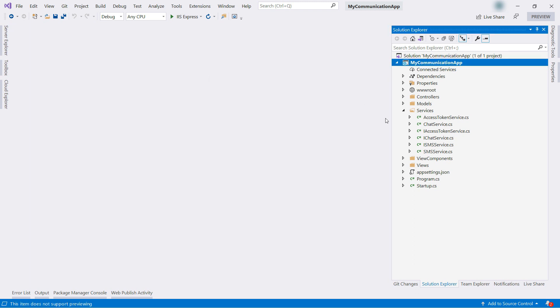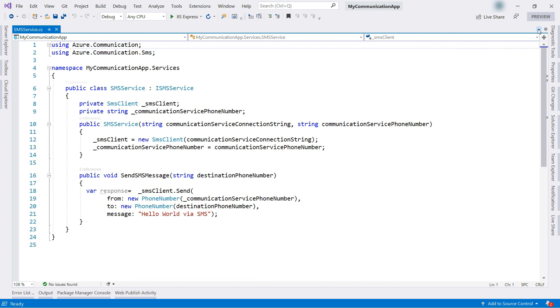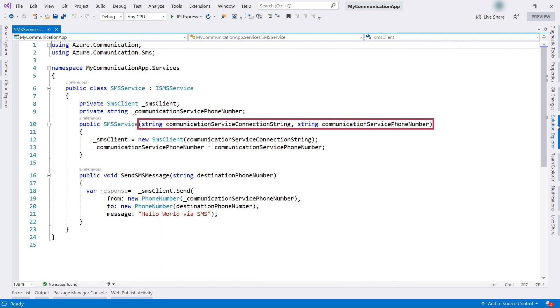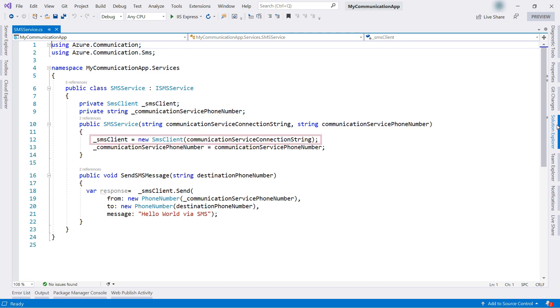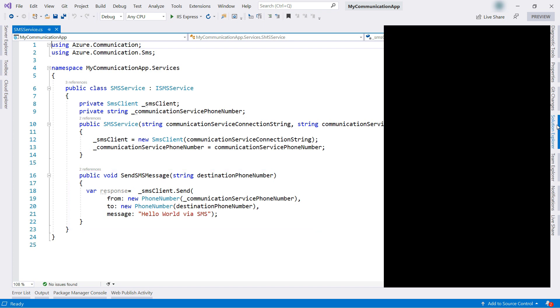I've created a new service, the SMS service. This one. In its constructor, it gets the connection string of Azure Communication Services, and the phone number that we've just created. Then it creates an SMS client and uses that here to send a new SMS message with the text, Hello World via SMS. Simple enough?